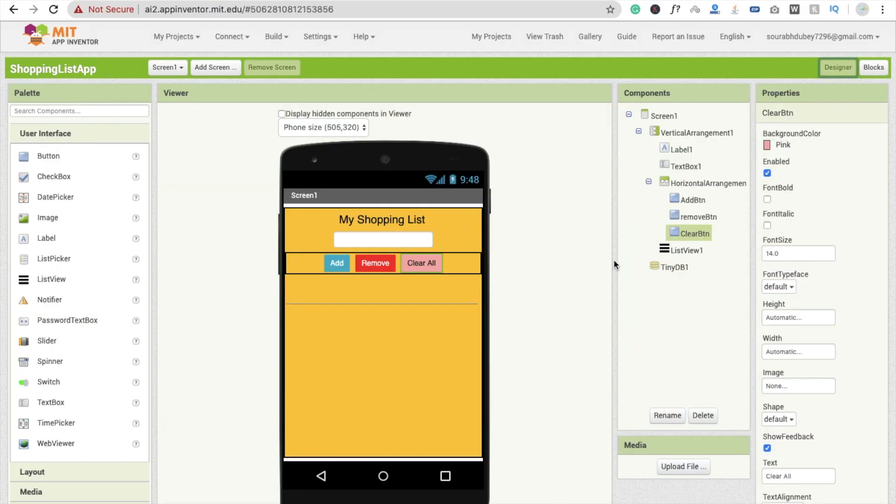That's a very easy way to create an app for your shopping list. If you have any doubts you can ask me in the comments. Thank you so much for watching this video — please subscribe, like, and share. Have a nice day, be safe, bye bye.